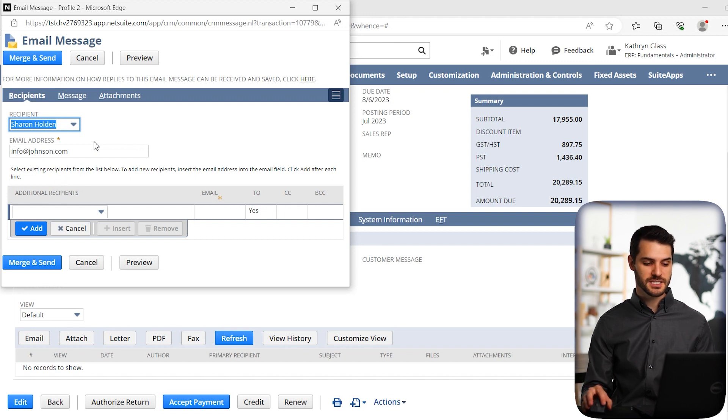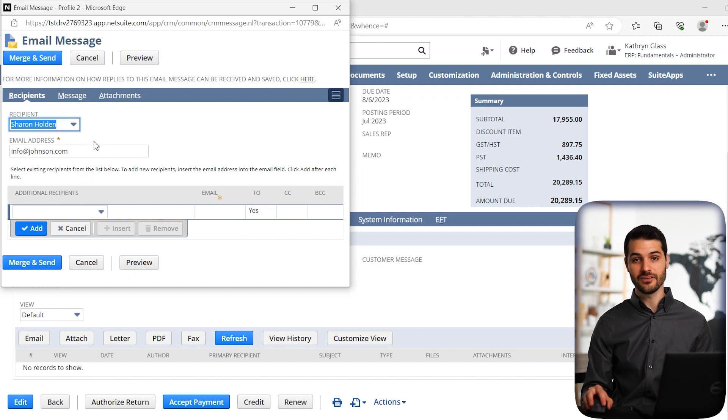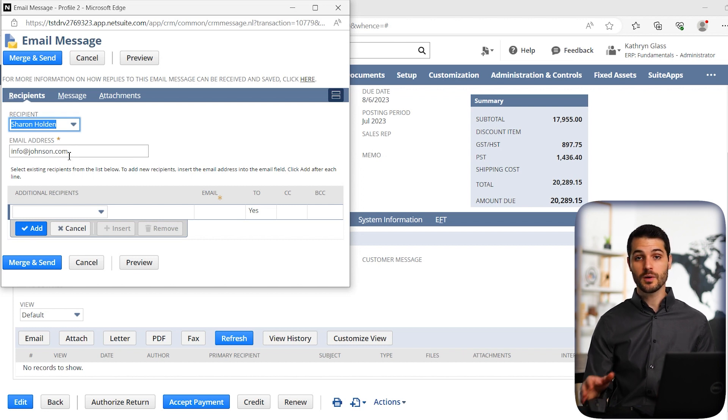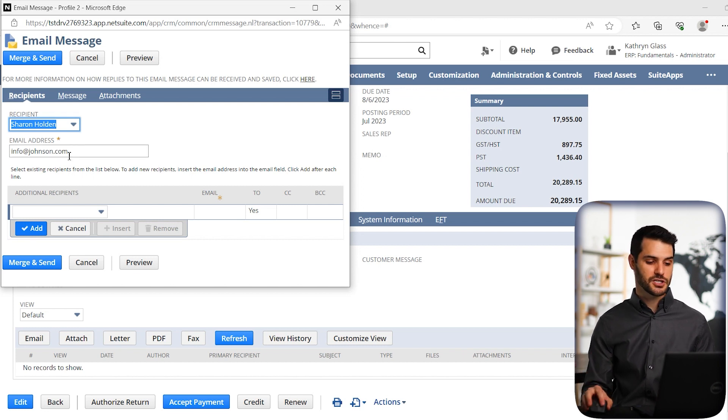So we're going to change the recipient to Sharon Holden. And that does have an email address associated with it. You can also if you know the email address you want to send it to, you can just type it in here.